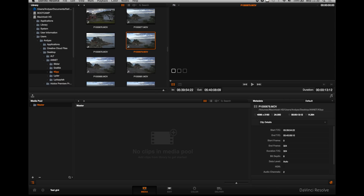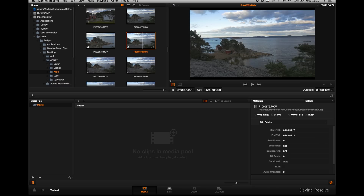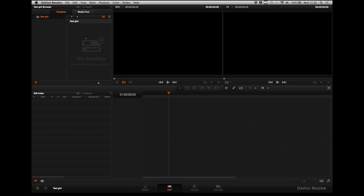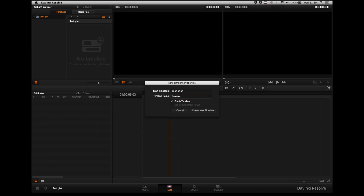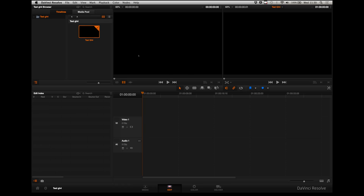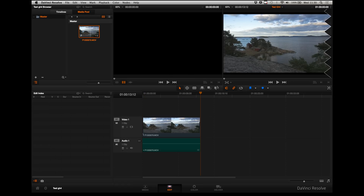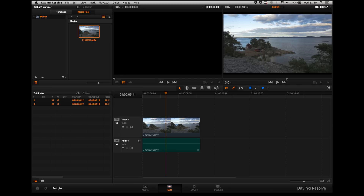So now we are in DaVinci Resolve — the light version is free and you can download it from their homepage. Here I want to do some more advanced color grading. I double-click the shot I want to color grade, press the edit button, and right-click to make a timeline — I'll just call it test GH4. Then go to the media pool, drag the shot down, adjust the length, and go to color.